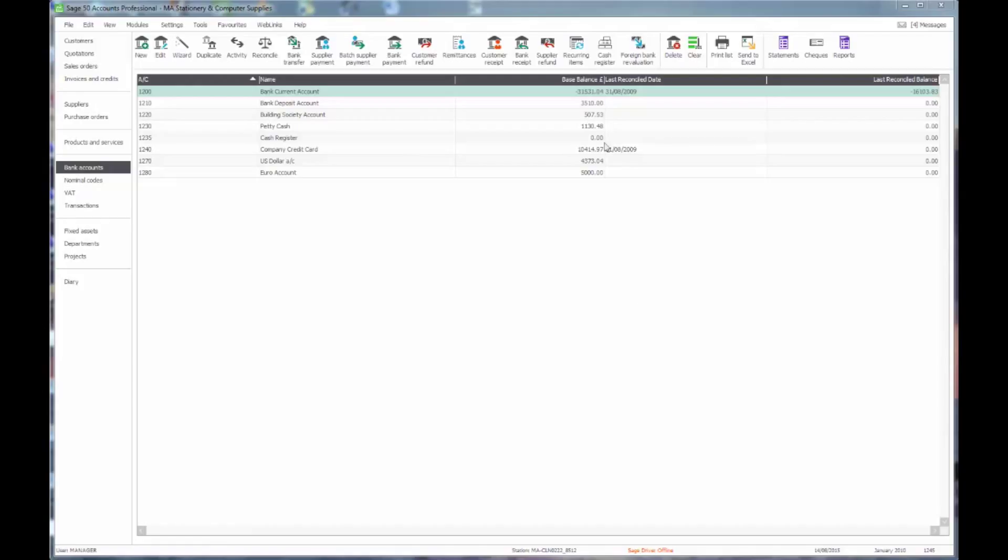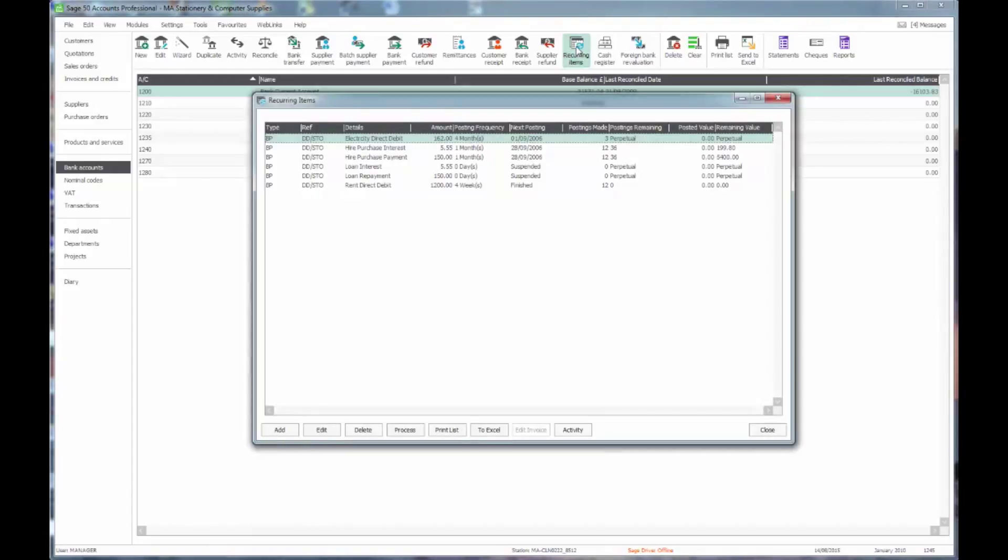If we come across to this and click on the recurring items button, there's a list of any recurring entries that have already been set up on screen. I'll just show you how we might add a new one.